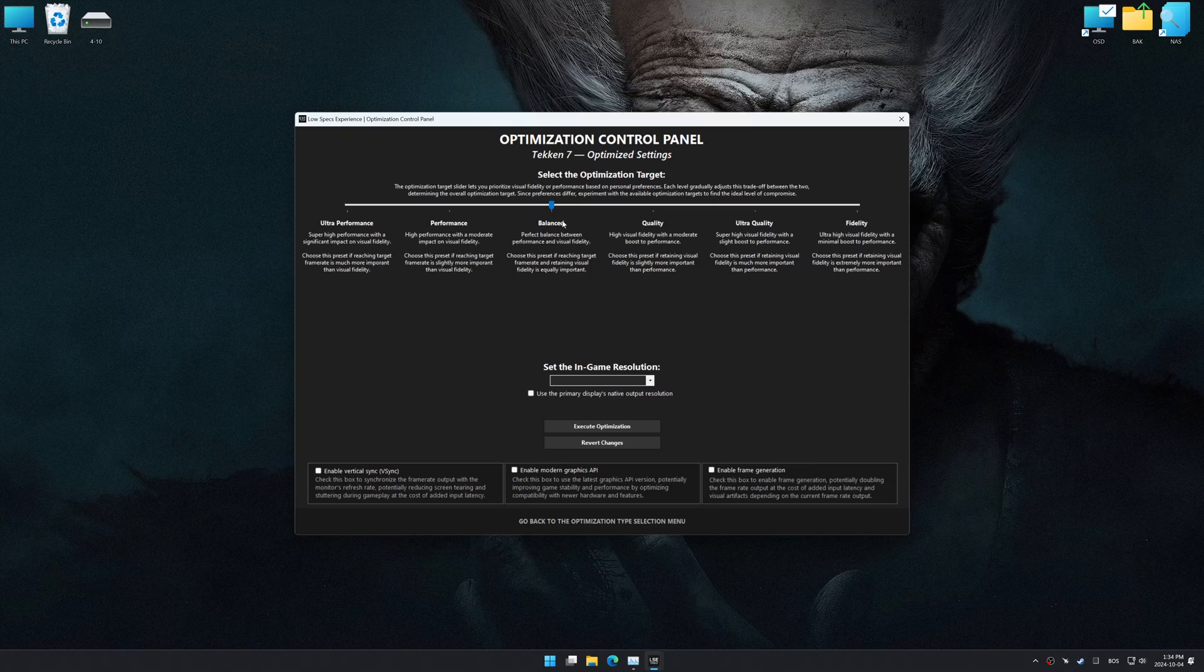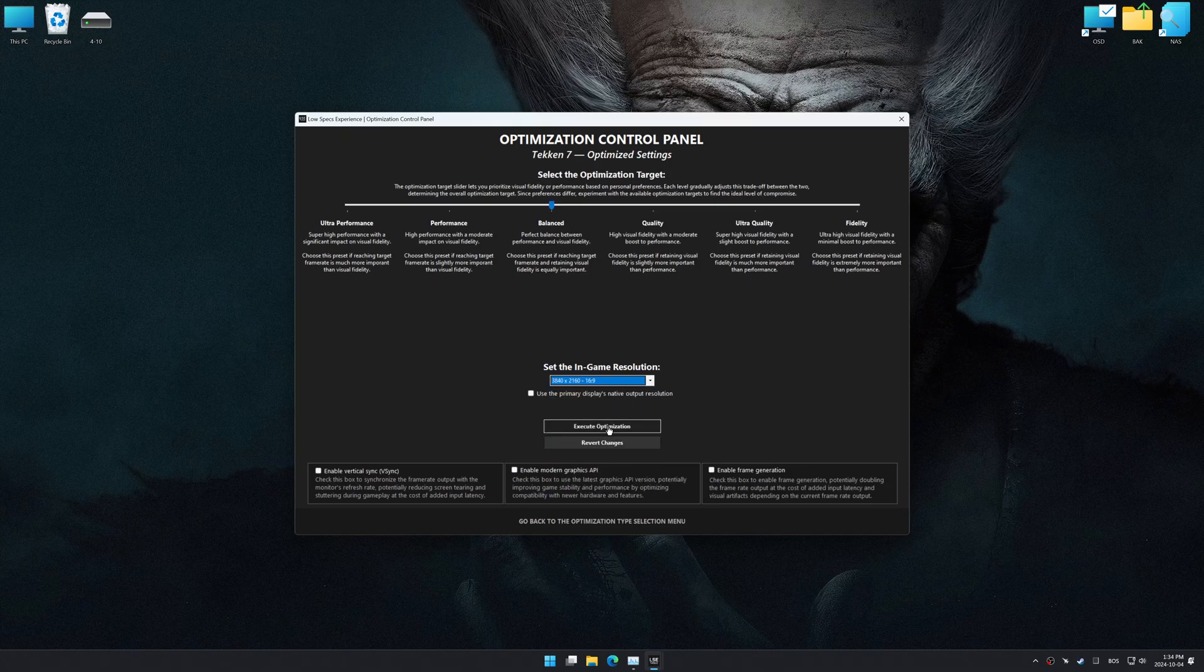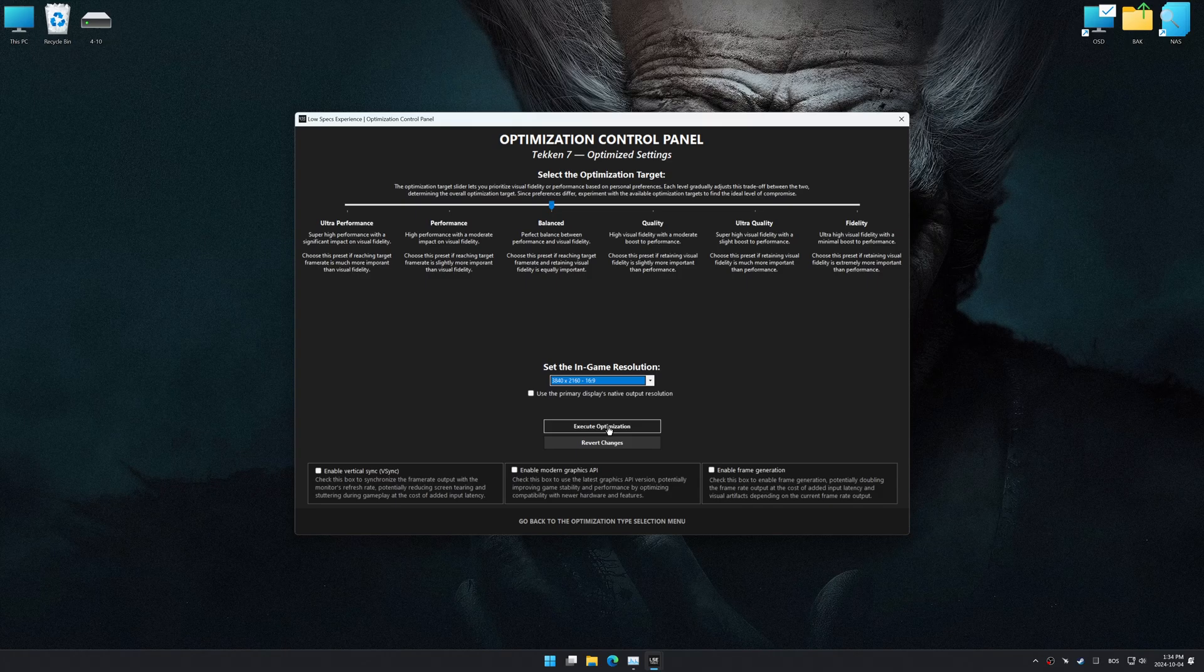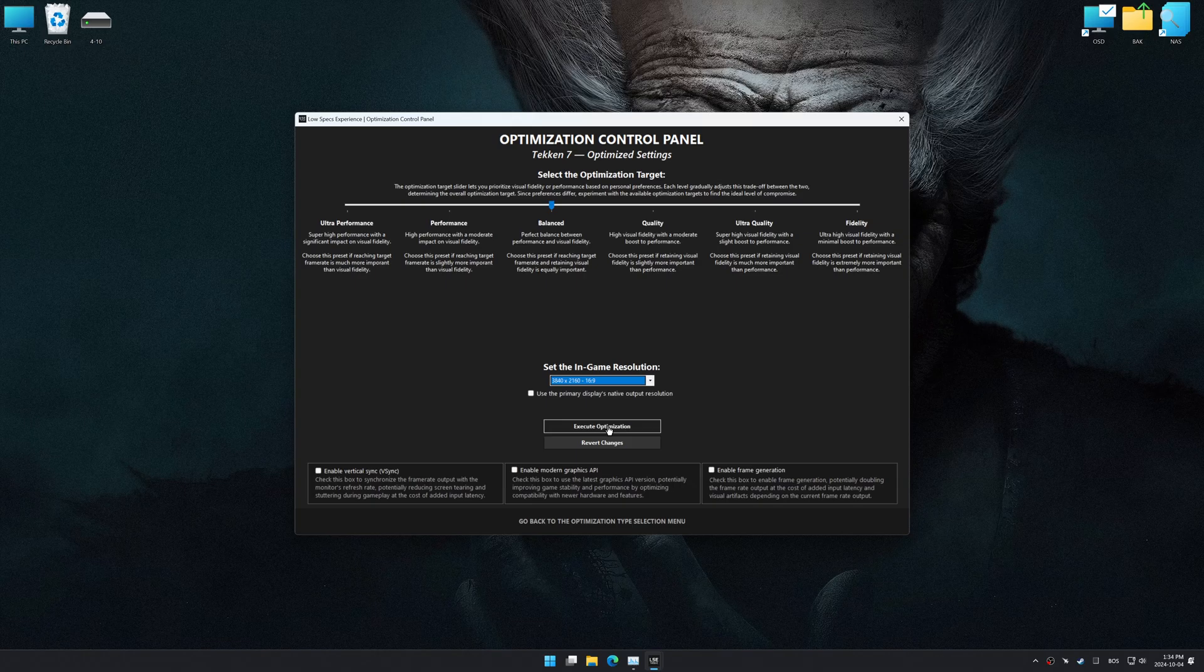Once the optimization control panel has loaded, select the desired optimization presets and the in-game resolution. The optimization control panel in Low Specs Experience offers many optimization presets, so it is best to experiment by testing them and see what works best for you and your system.